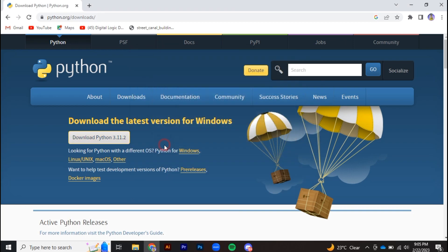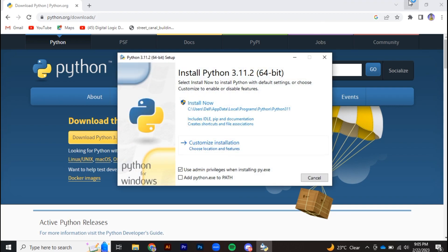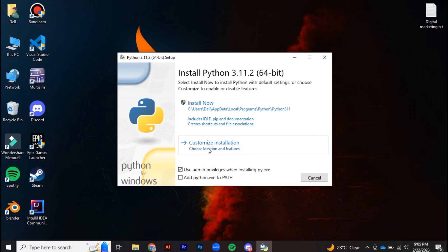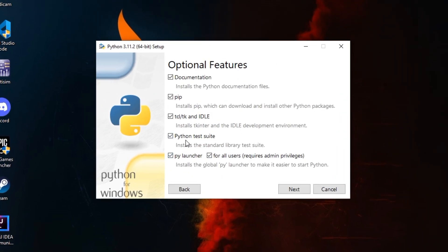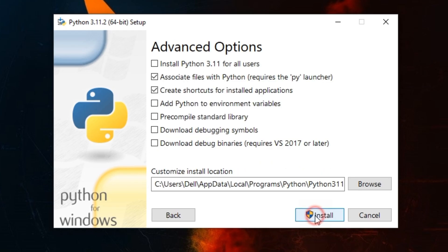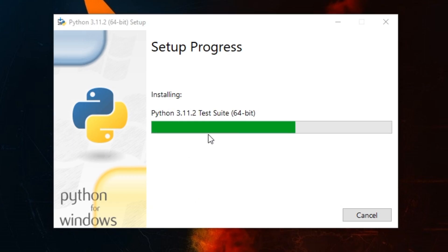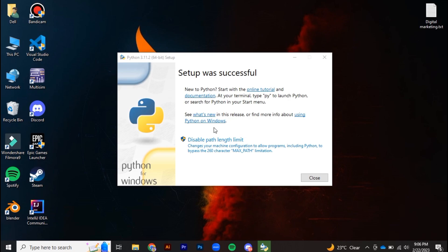Now simply install Python on your computer. There are some key elements to take care of while installing: first, make sure to check Python test suite, and also check add Python to environment variables. Then simply install it. You can see Python is successfully installed.